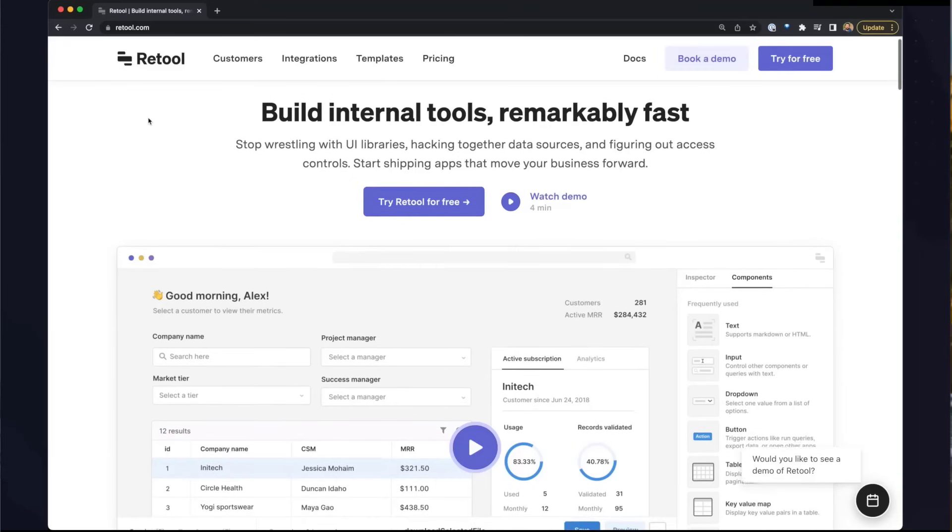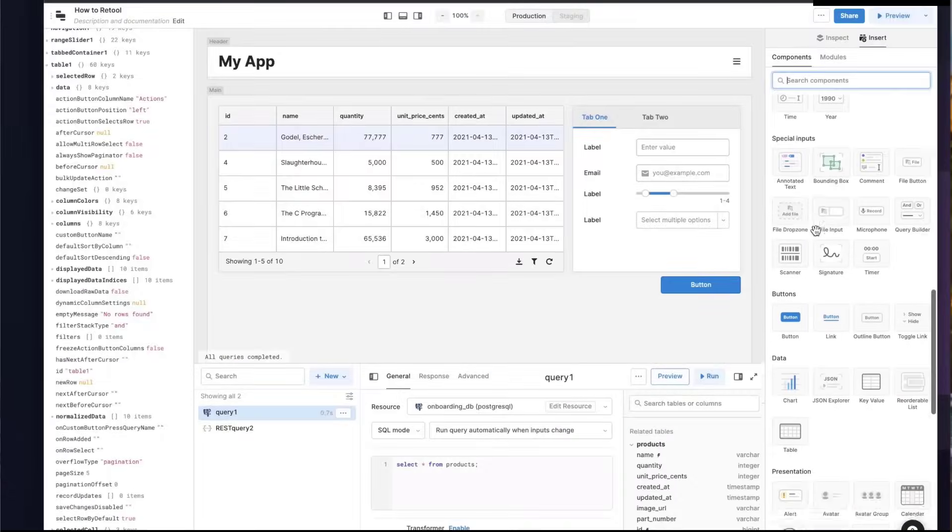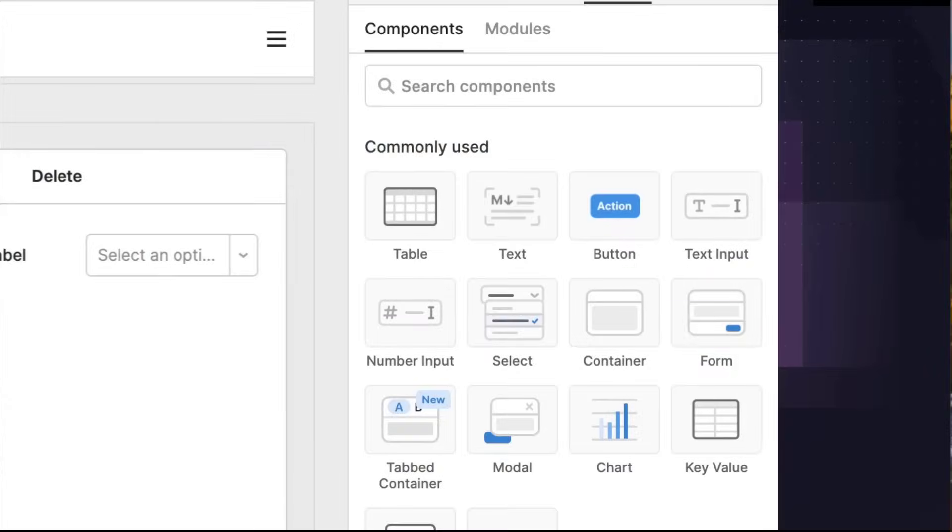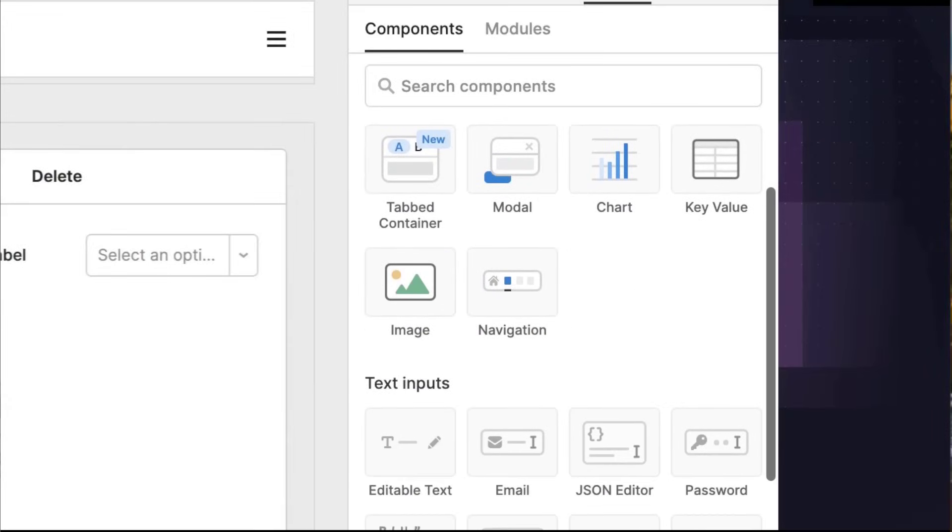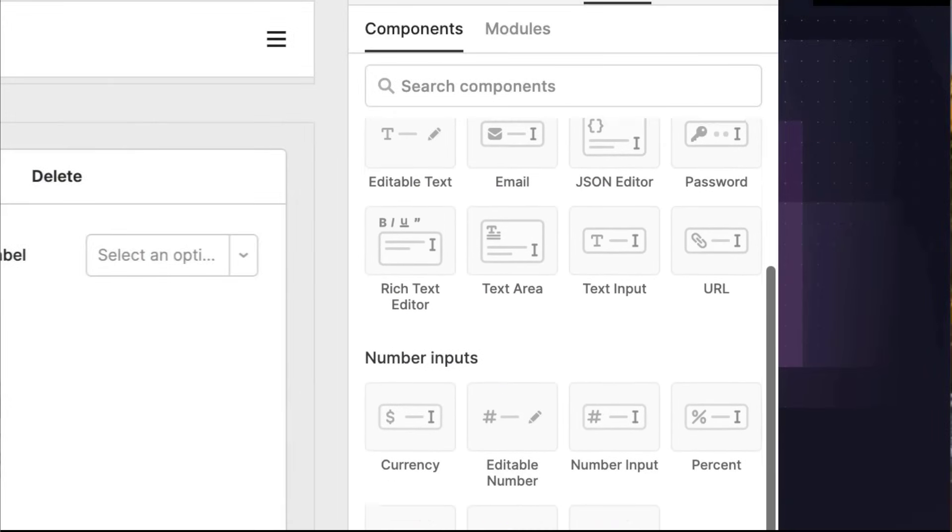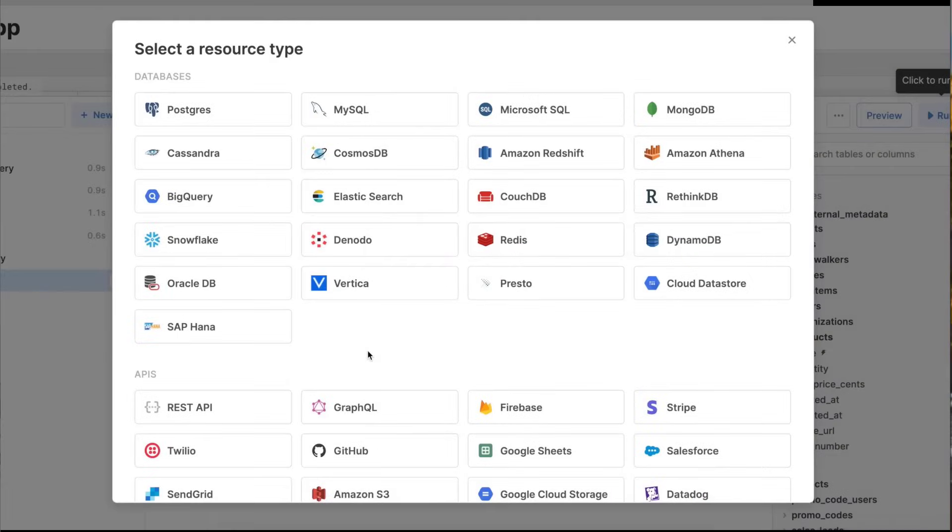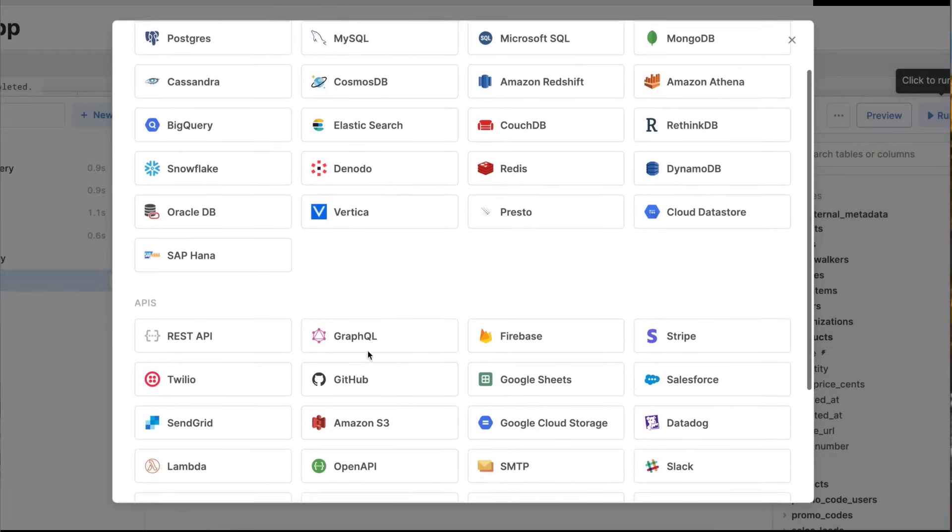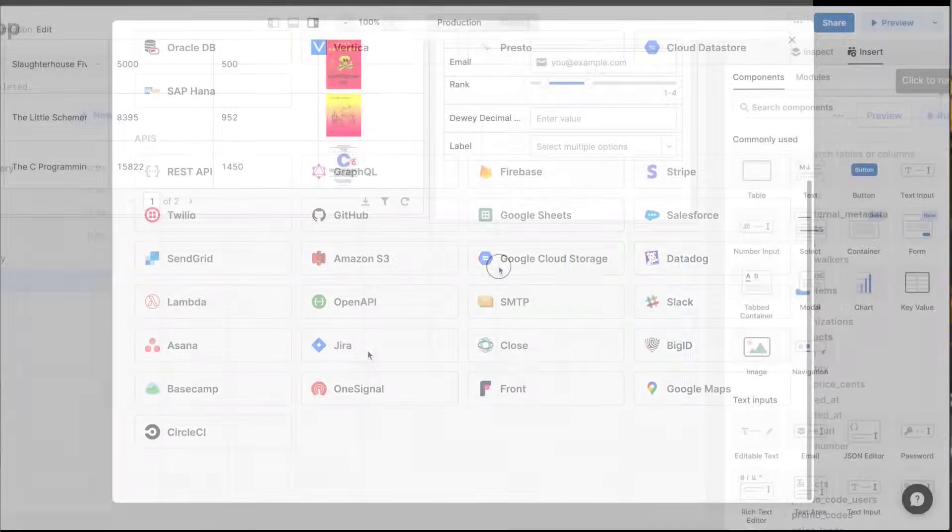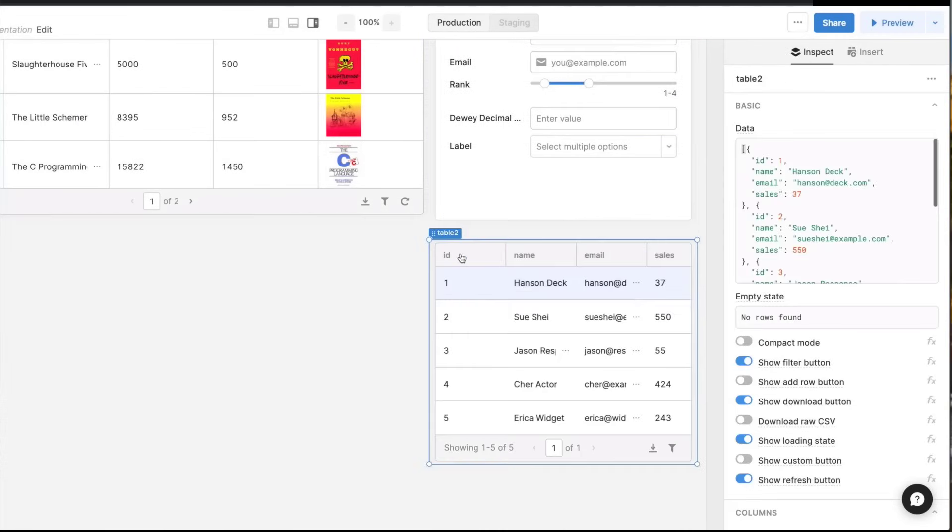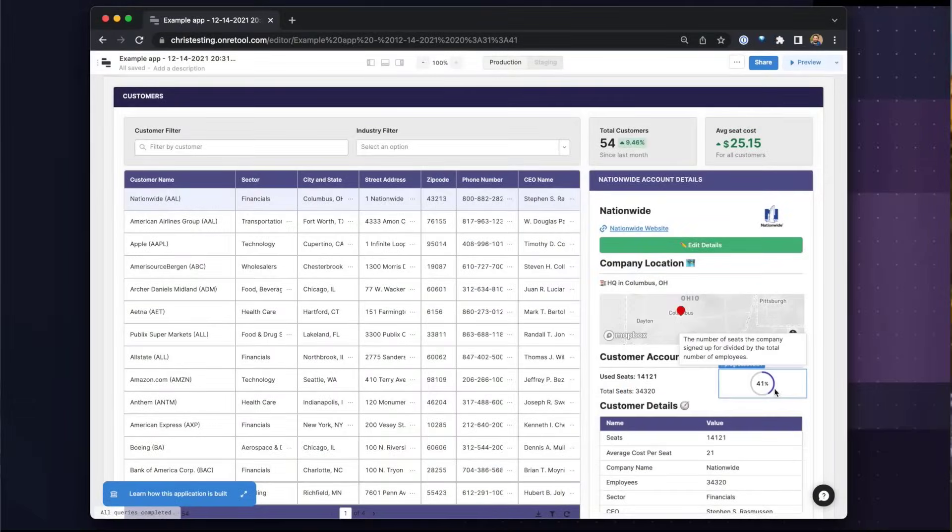The series is sponsored by Retool, the fast way to build internal tools. Retool provides a set of best-in-class UI components and pre-built data connectors for databases and APIs in a drag-and-drop interface so you can compose apps at the speed of thought.